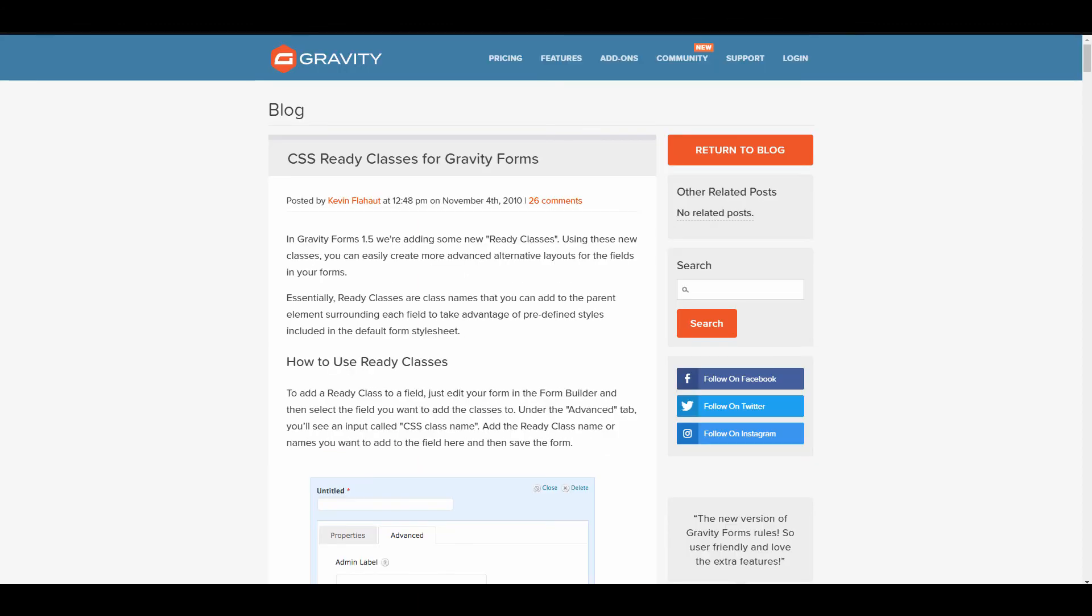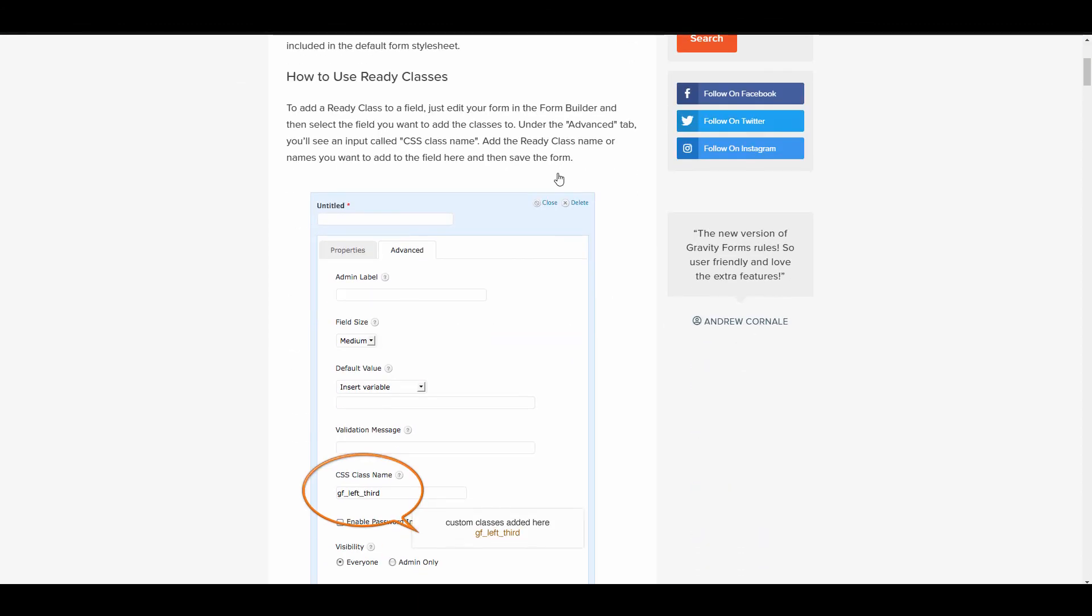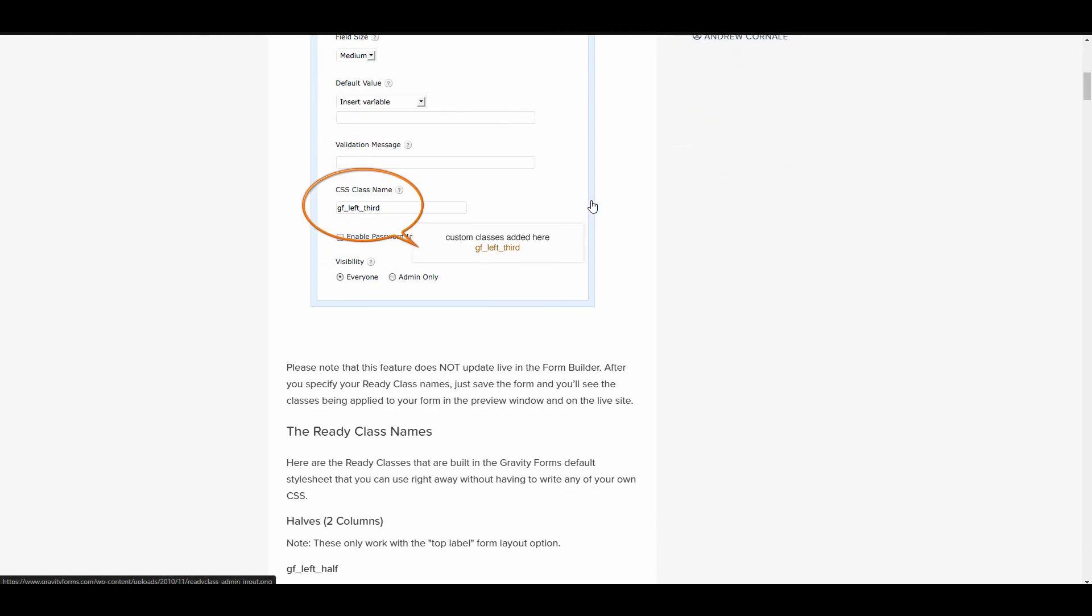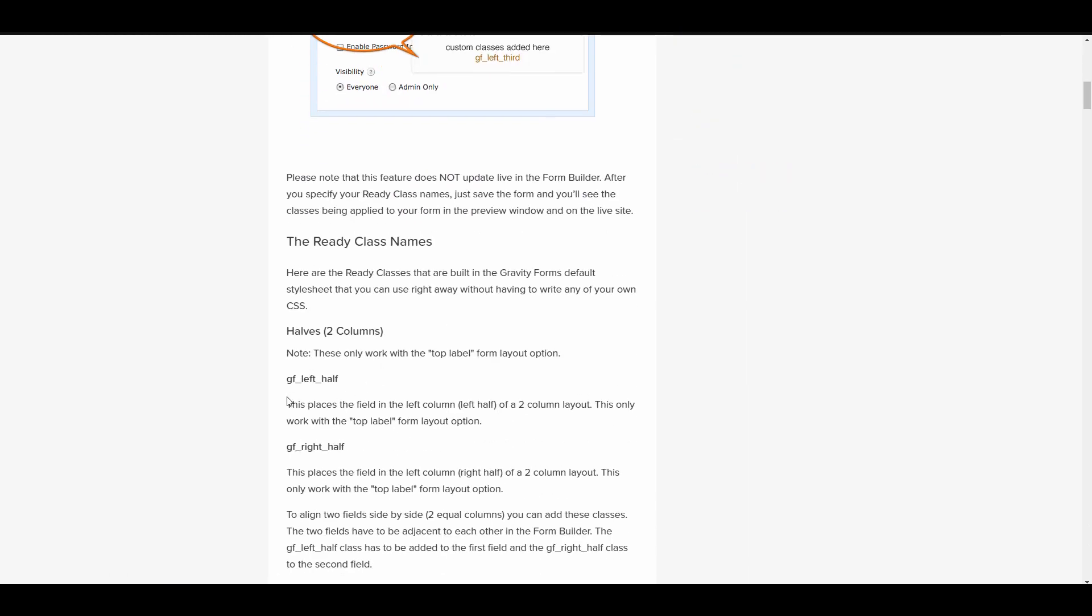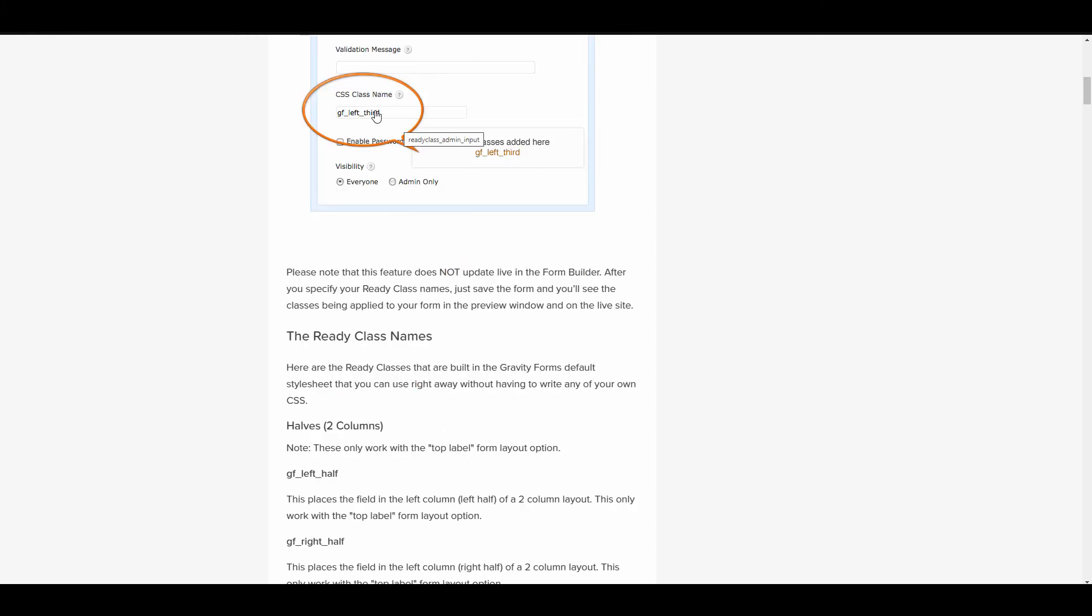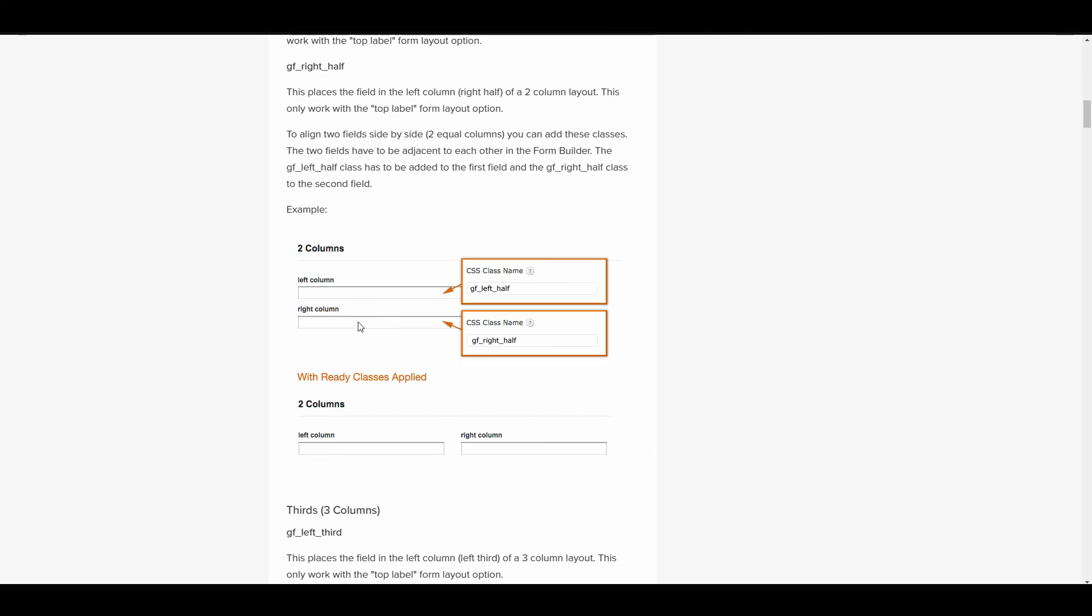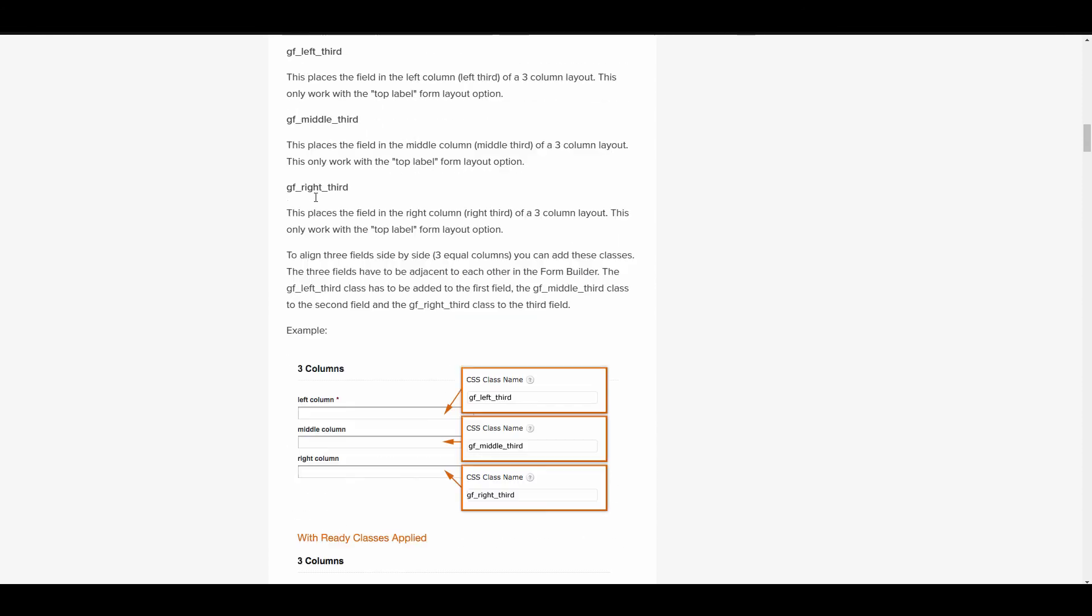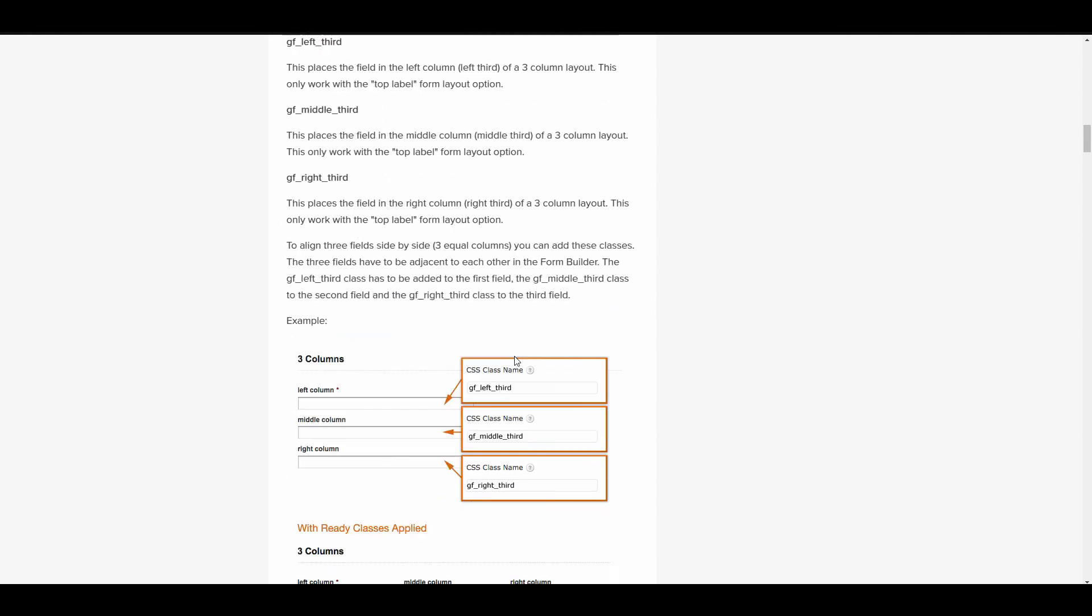Like I said there's a lot of integrations with this. One of the cool things they also provide is a CSS Ready Class. So this allows you to do a number of different things. They already have classes set up and all you do is you copy and paste this code into a little box right there where it says CSS Class Name. And then it does the columns here. So it has all these codes already built in. All you got to do is copy and paste.